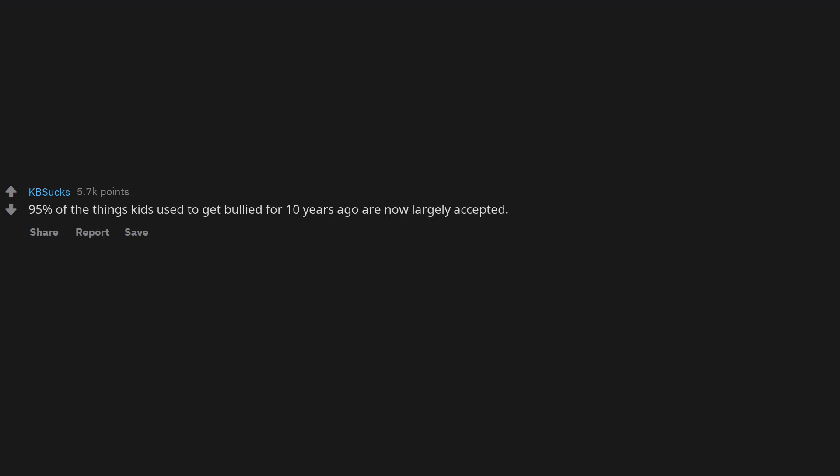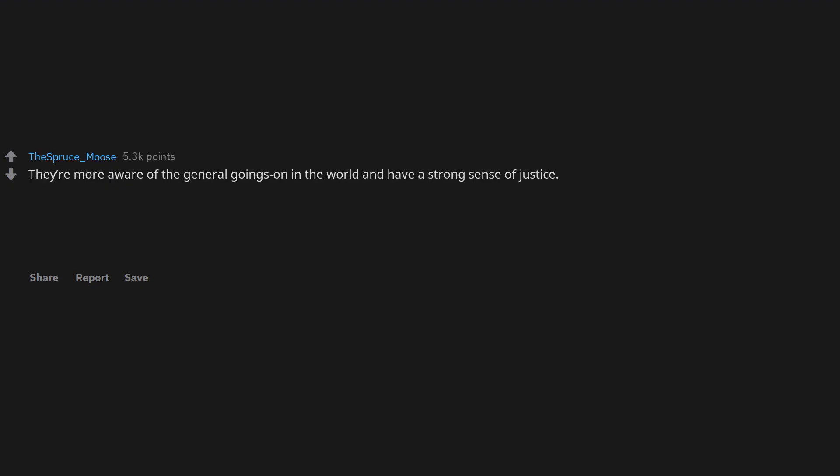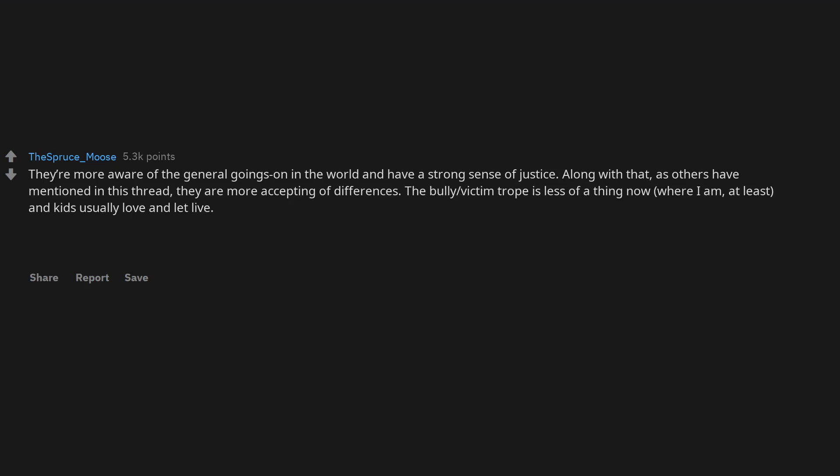95% of the things kids used to get bullied for 10 years ago are now largely accepted. They're more aware of the general goings-on in the world and have a strong sense of justice. Along with that, as others have mentioned in this thread, they are more accepting of differences.